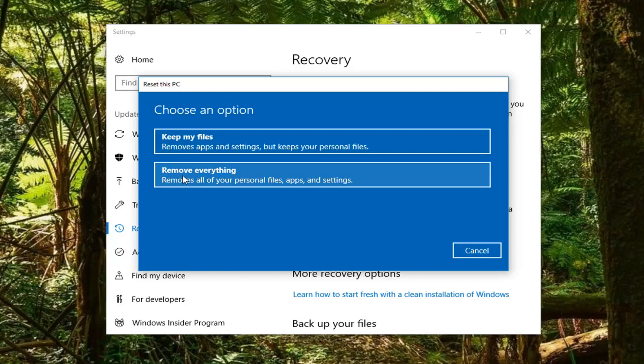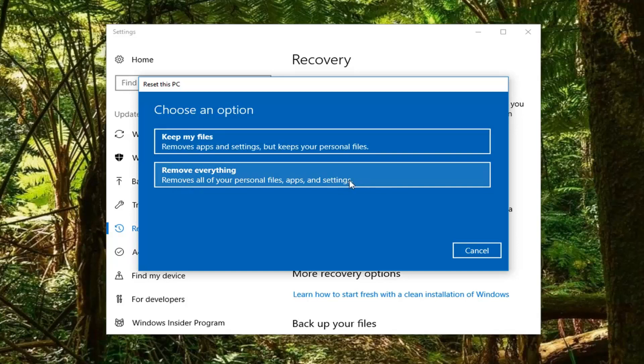But for the purpose of this video, and how I'm going to be doing a complete factory reset, I'm going to select 'Remove everything', which will remove all your personal files, apps and settings. So left click on that.